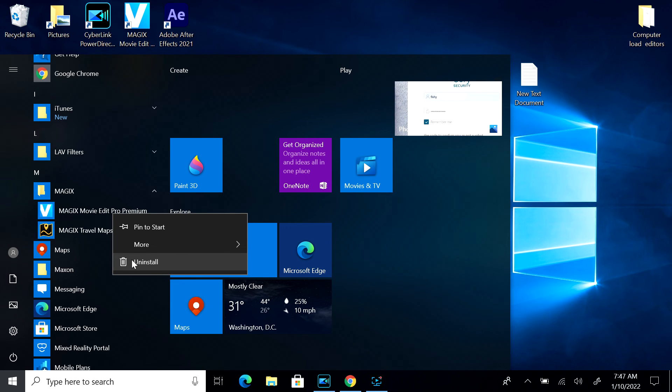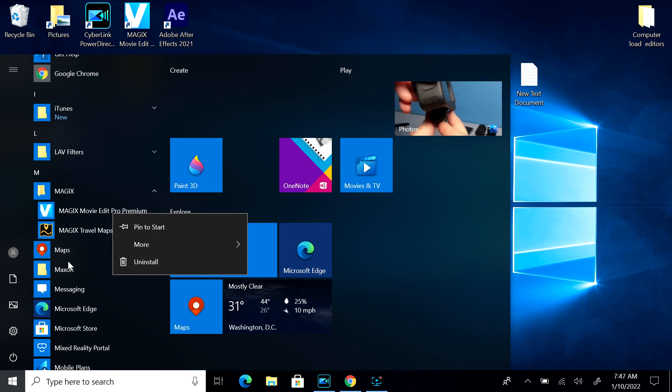Those are the three ways of bringing up the app removal programs. That's it.